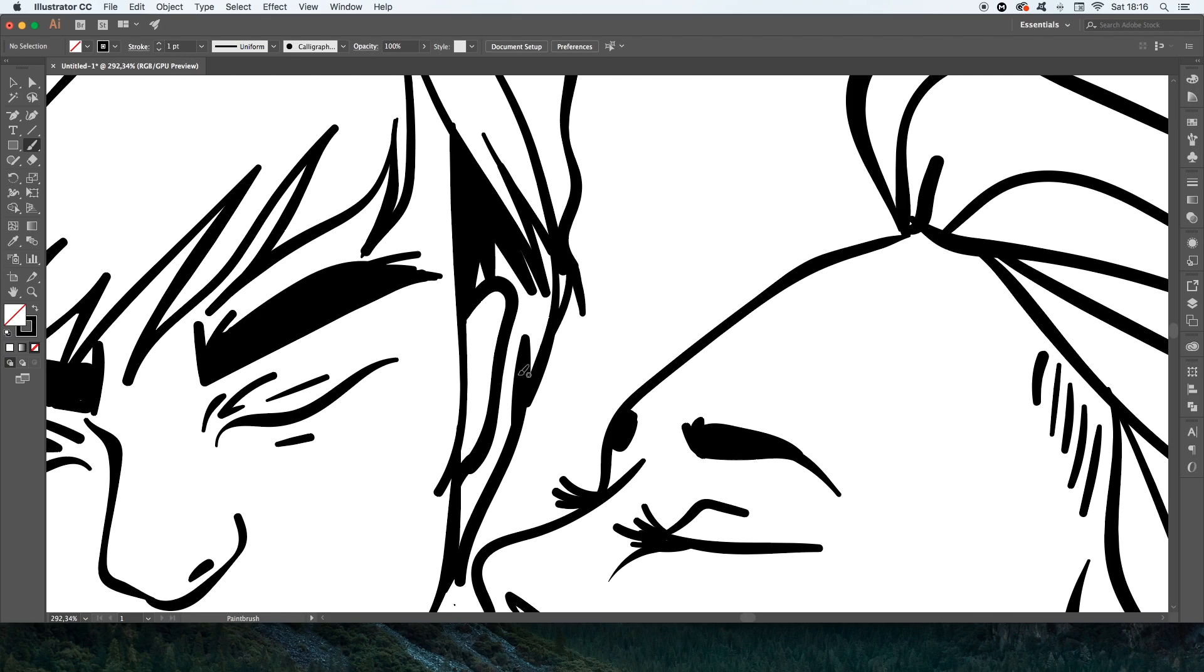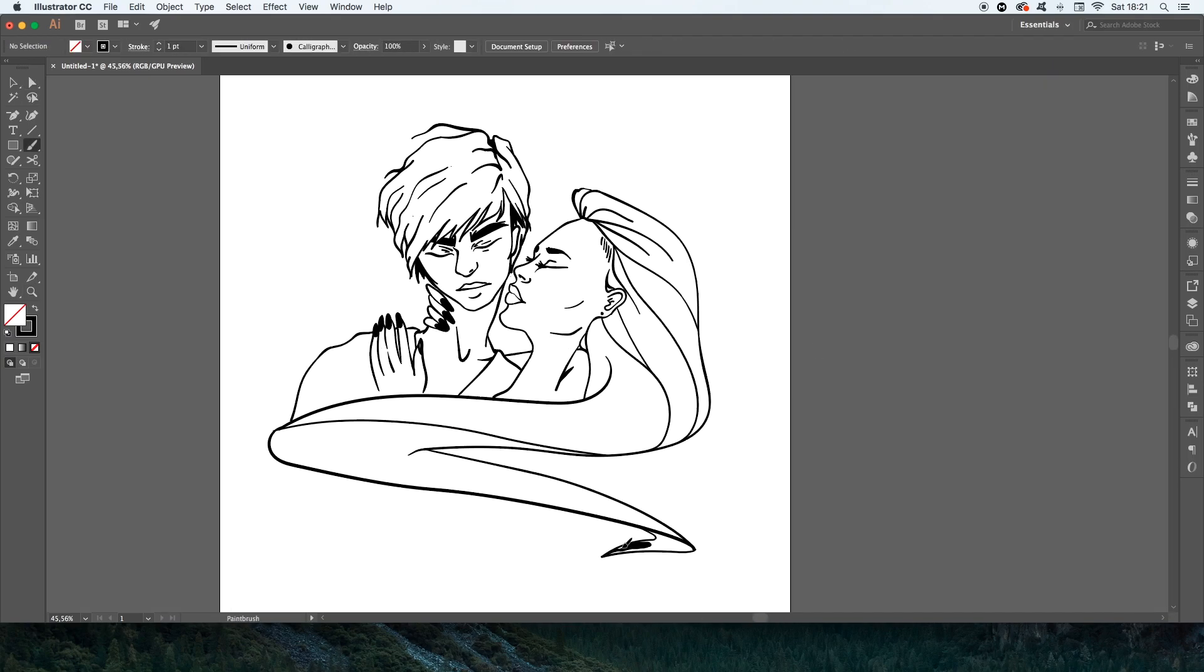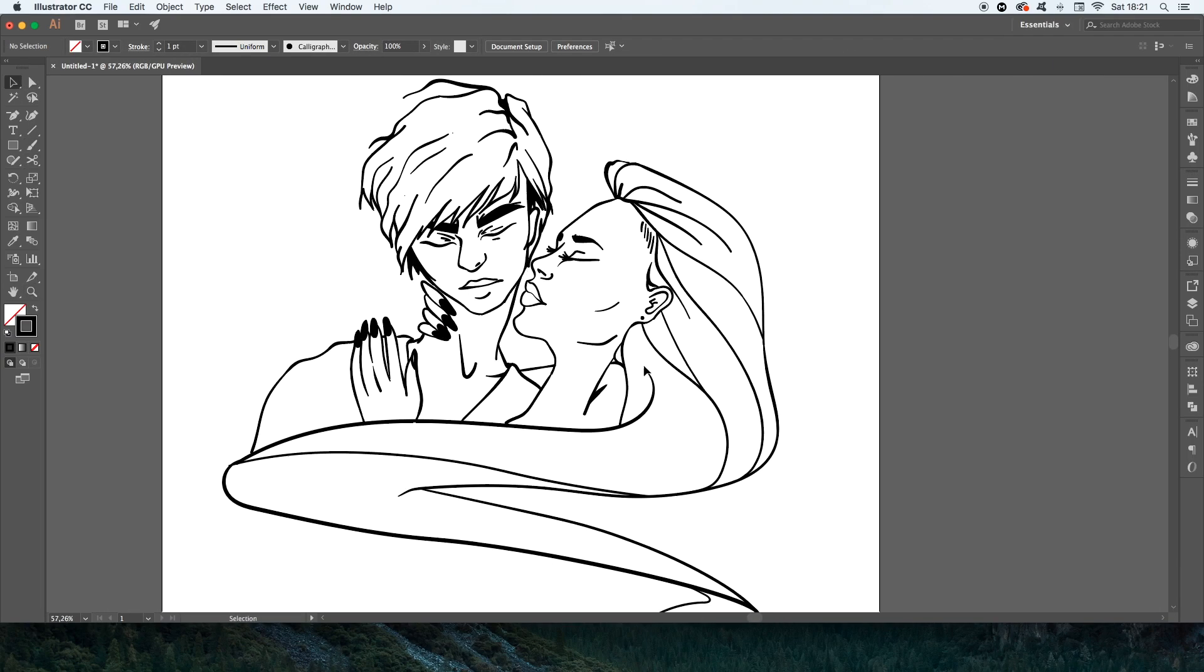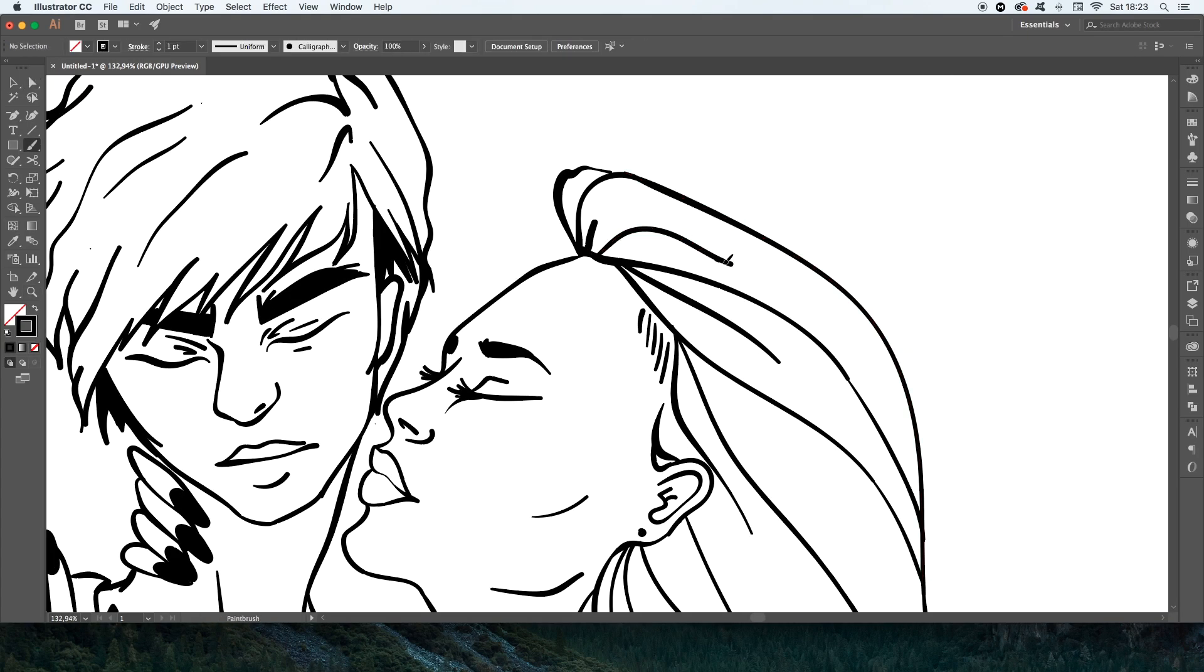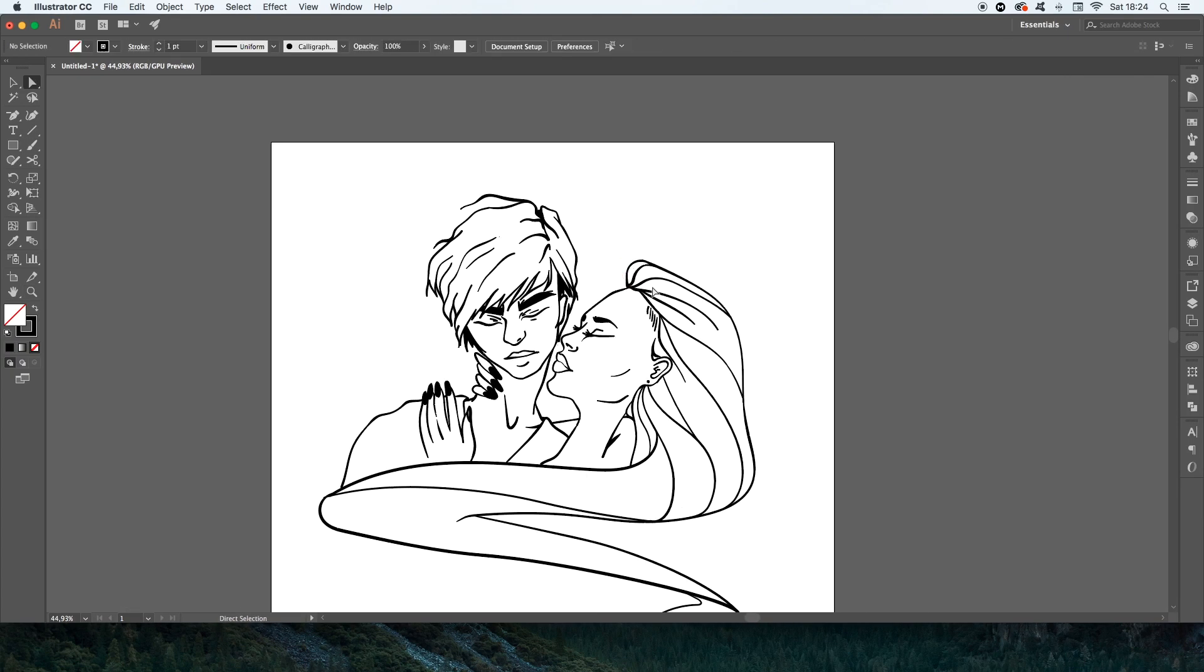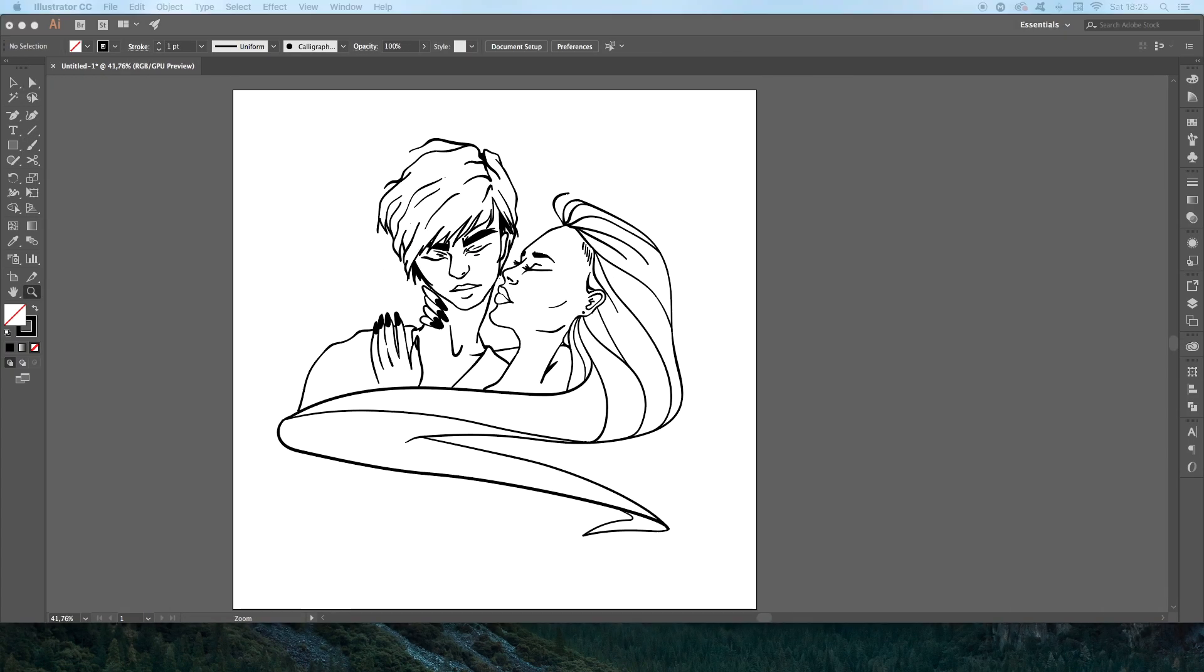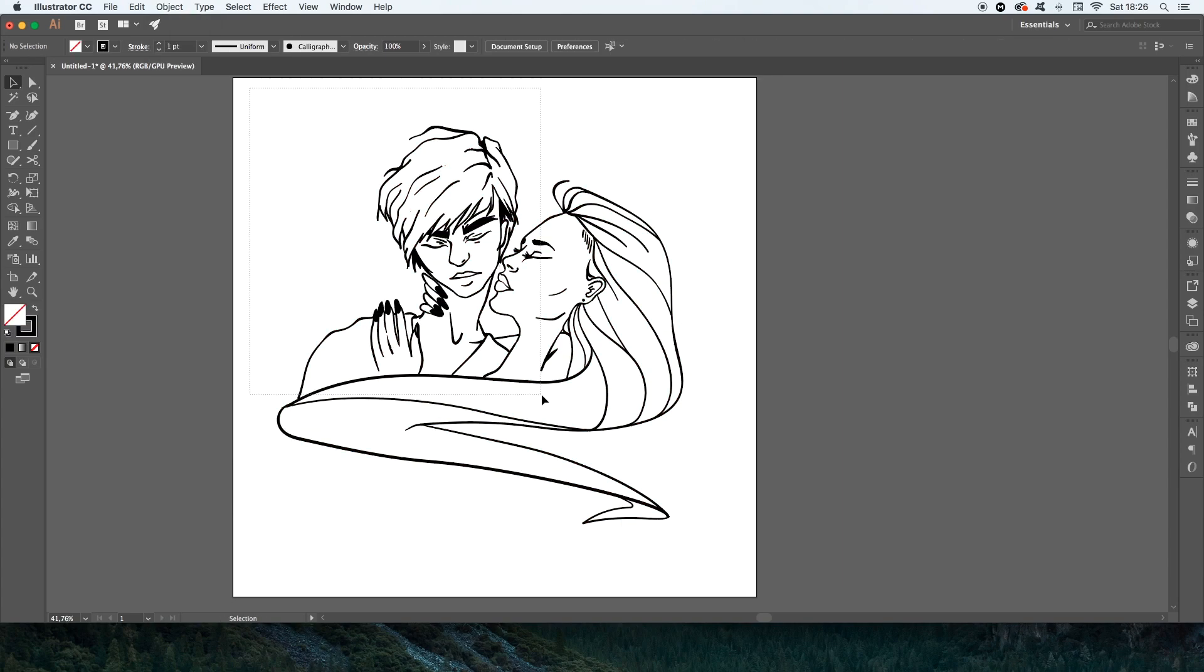And I will also change the position of the line and draw another one that will look better than the previous one. When I am painting lines on Illustrator I always try to use the pen pressure as much as I can to make the lines look much smoother, which also makes the whole picture look better.